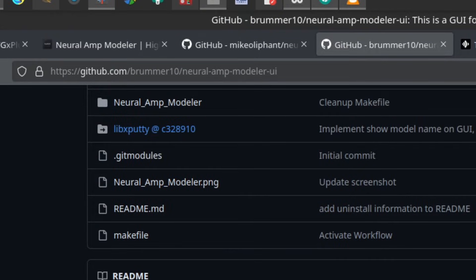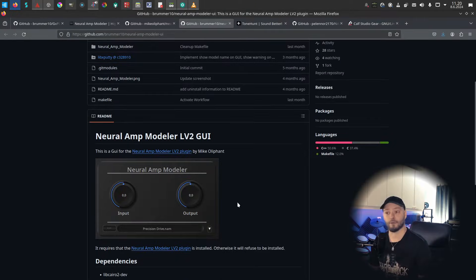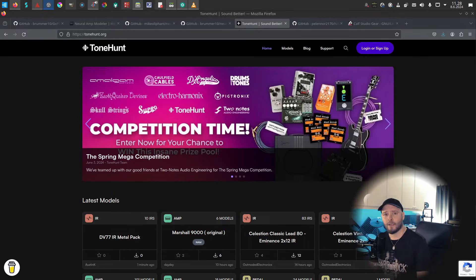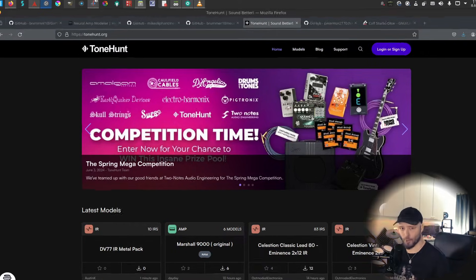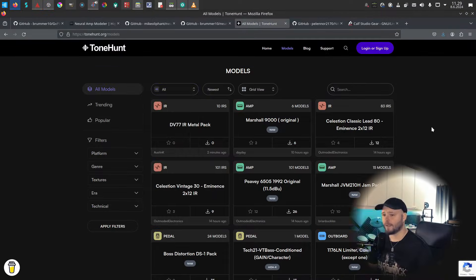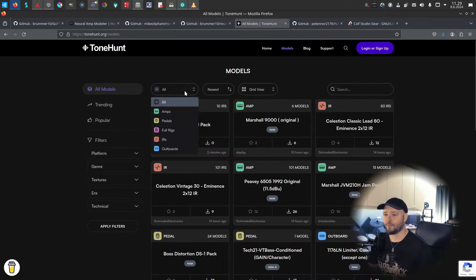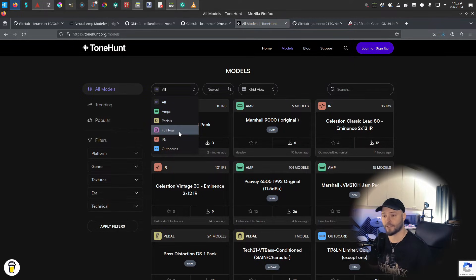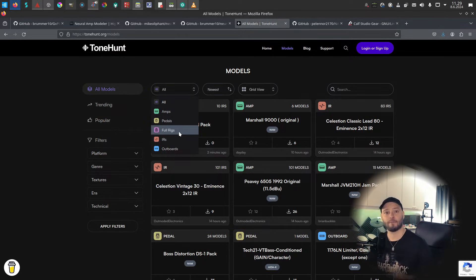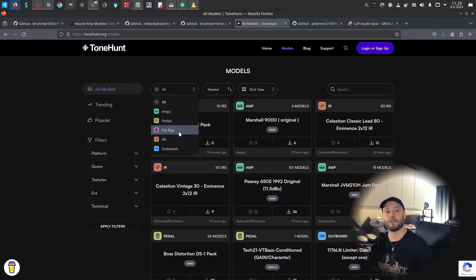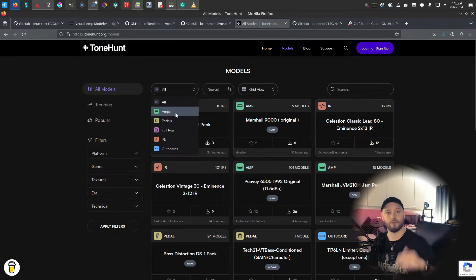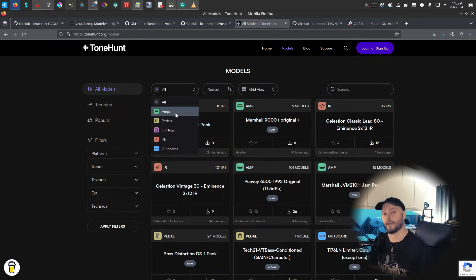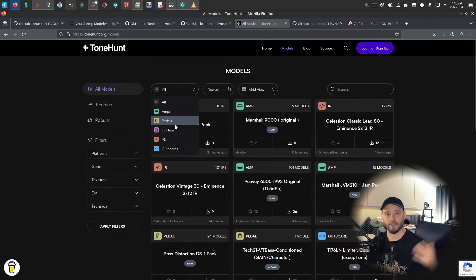With your Neural Amp Modeler, you need models, and Tone Hunt is the place for those. Here you can see that we have amps, we have pedals, and full rig. So full rig is essentially both the amp, the pedal if there is any, and also the impulse response. So you don't need to apply an impulse response on that one. If you use just an amp capture, then you also apply an impulse response after that one. Of course, pedal is a pedal, so you can use Neural Amp Modeler multiple times.